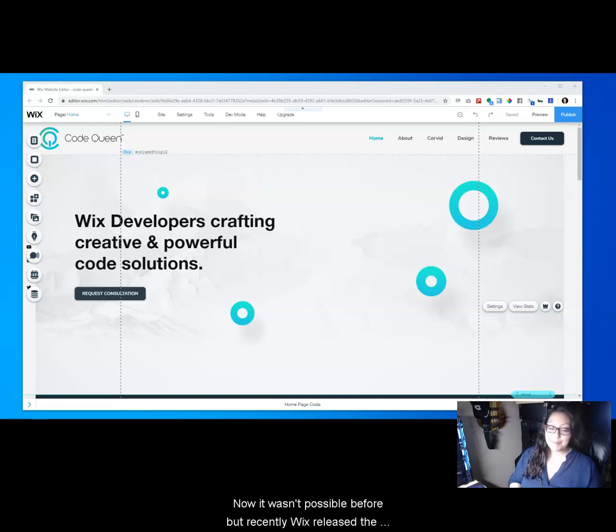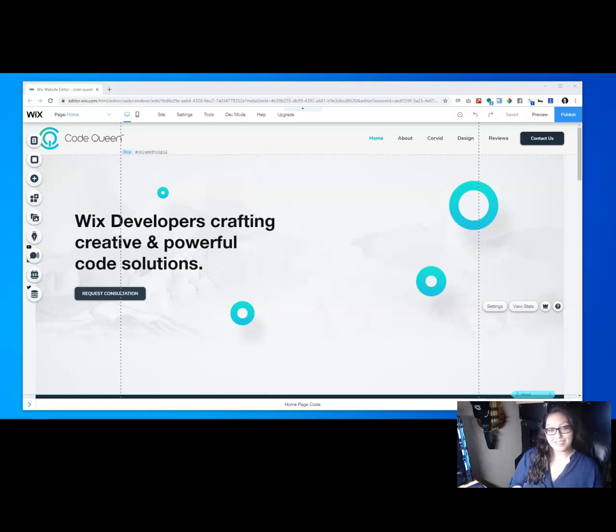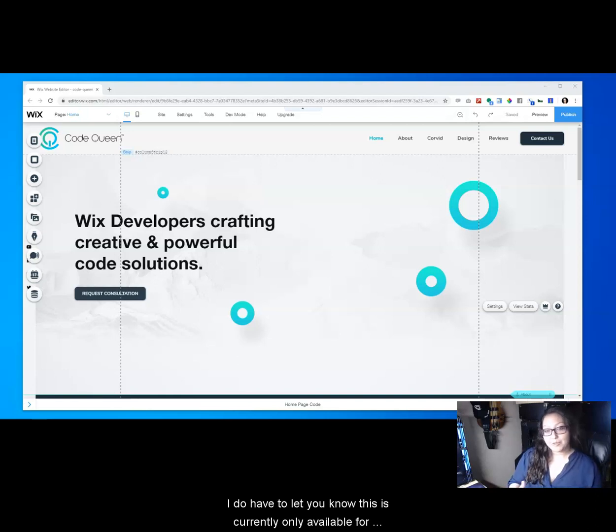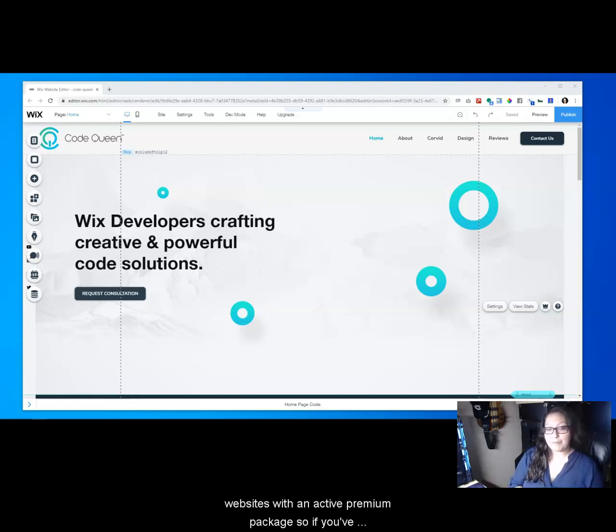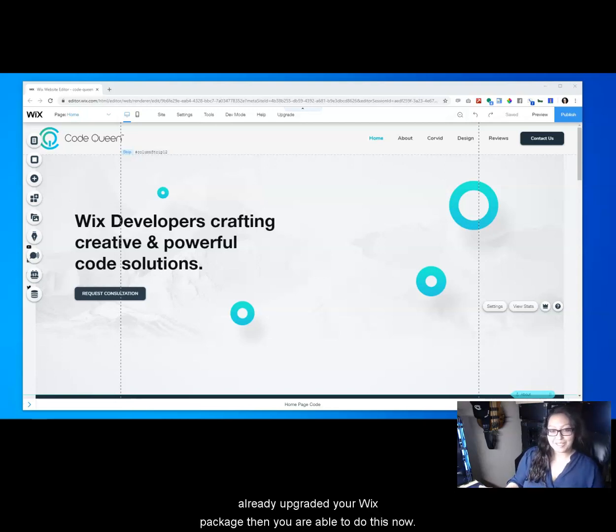Now it wasn't possible before, but recently Wix released the ability to customize your own 404 page. I do have to let you know this is currently only available for websites with an active premium package, so if you've already upgraded your Wix package then you are able to do this now.